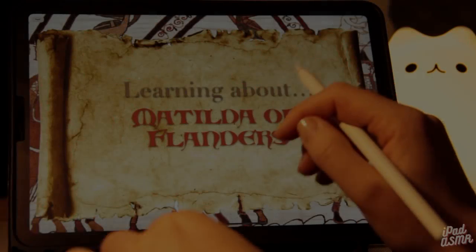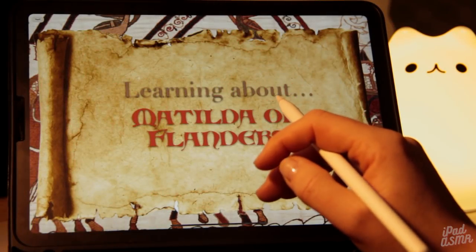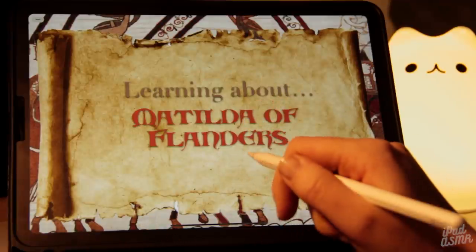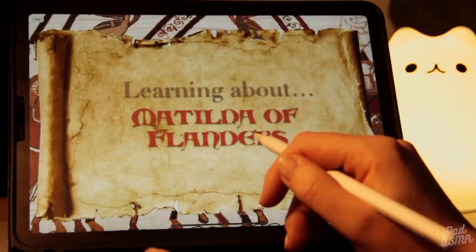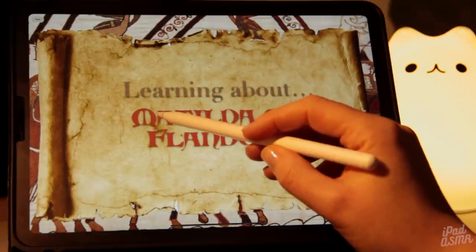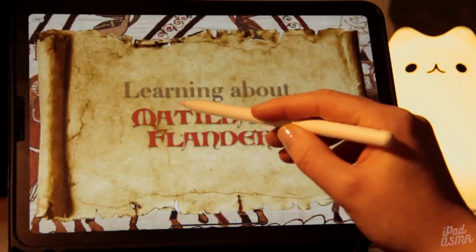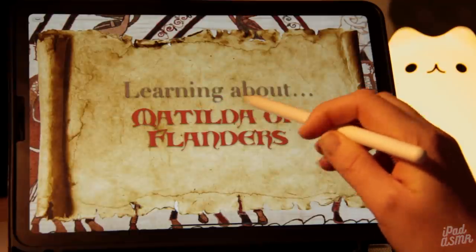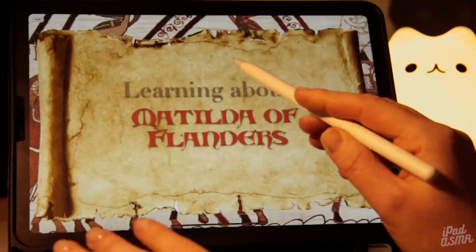Hello, friends. It's so wonderful to have you with me today. In this video, we are going to be taking a look at the history and life of Queen Matilda, or Matilda of Flanders.